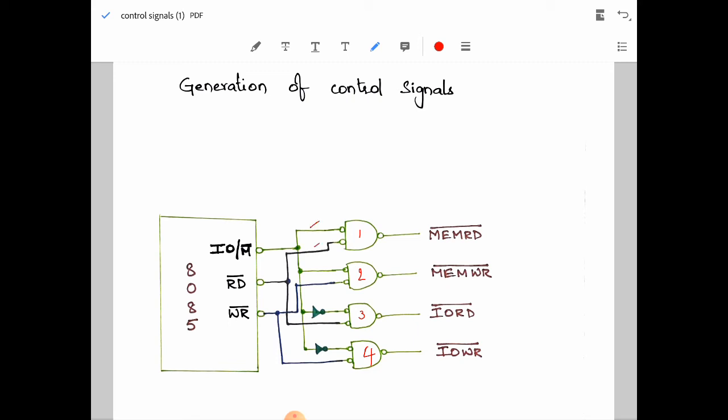We are using bubbled-input NAND gates here. IO/M̄ goes low for memory operations, and this signal is ANDed with RD̄ and WR̄ for generating memory read and memory write signals. When both IO/M̄ and RD̄ go low, the memory read signal is generated. When IO/M̄ goes low and WR̄ also goes low, then the memory write signal is generated.